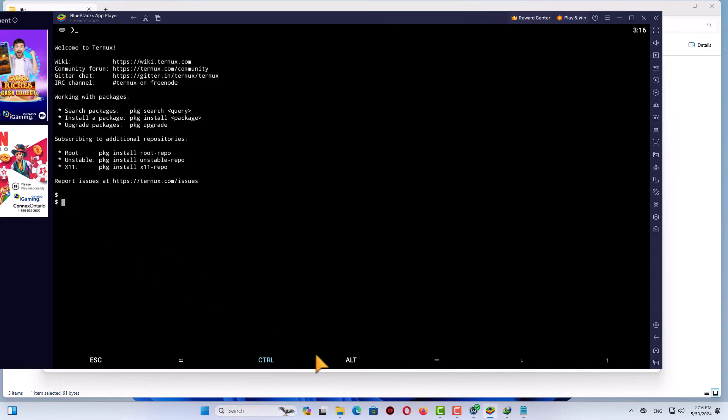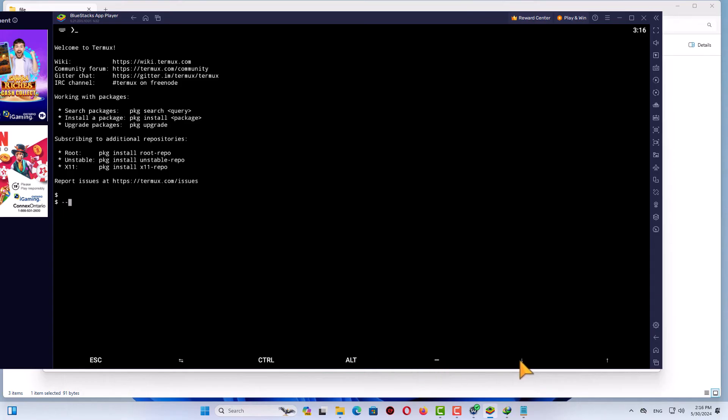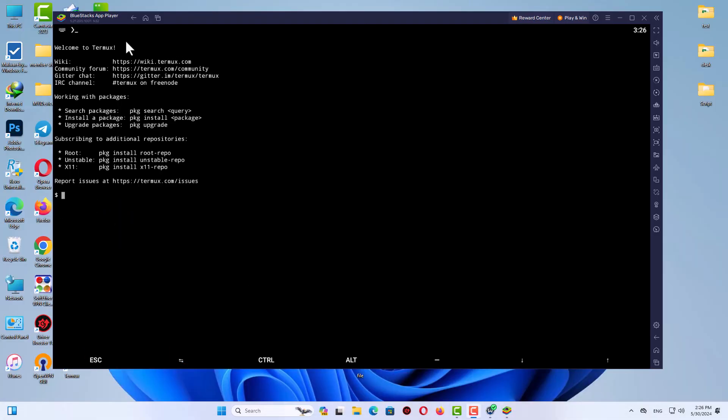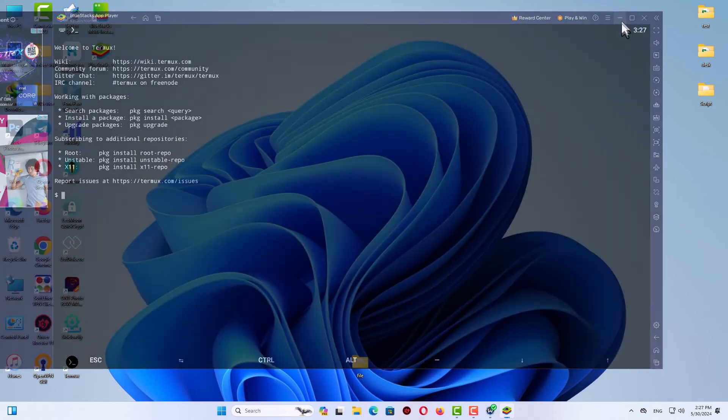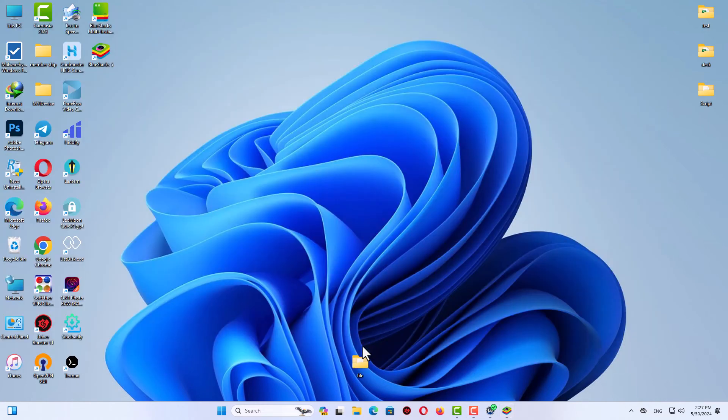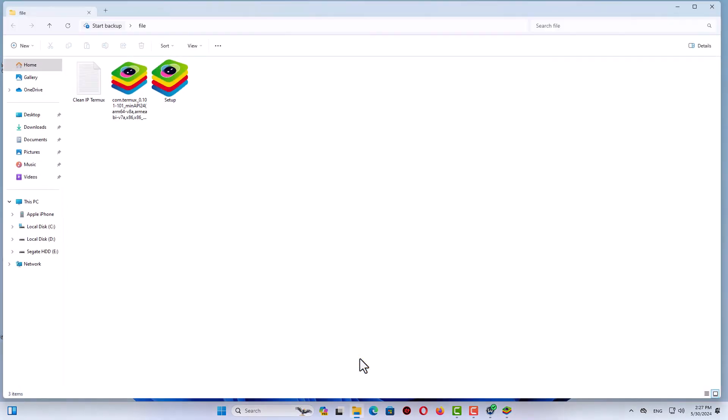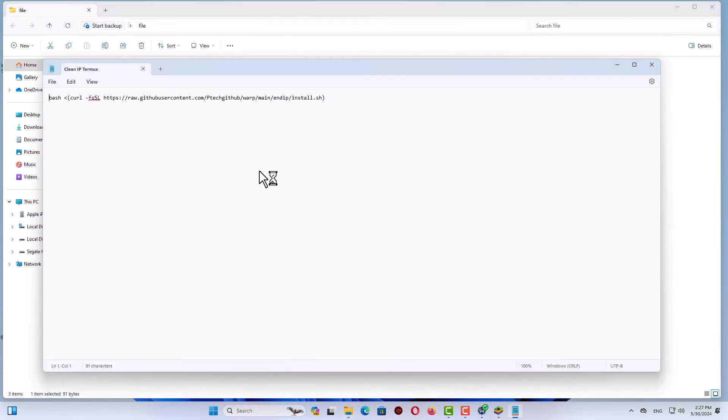Now for the test, I will use a script to find a clean IP address for you. You need to go back to your script file, copy it, and come back to Termux. Let me show you how to do that. Here you can see this is my clean IP finder. Just copy it.